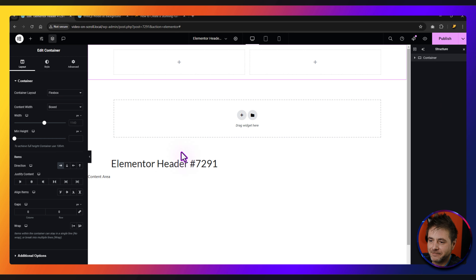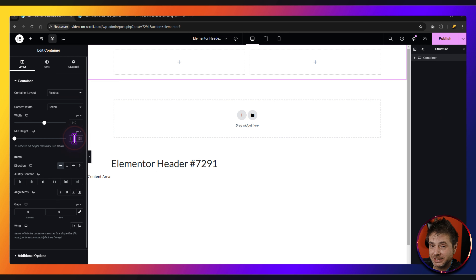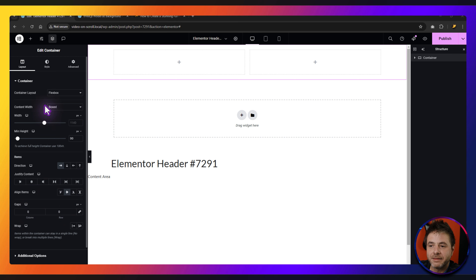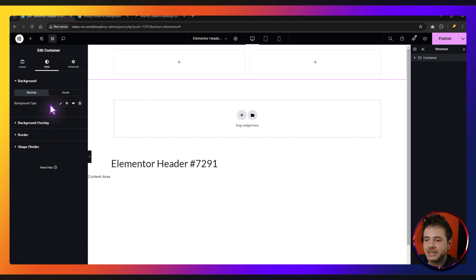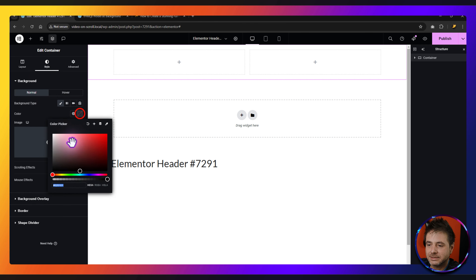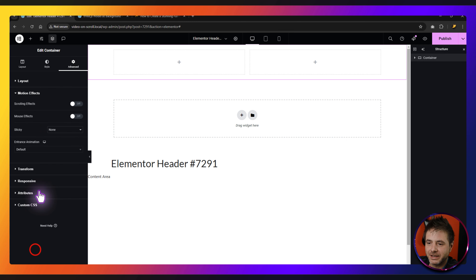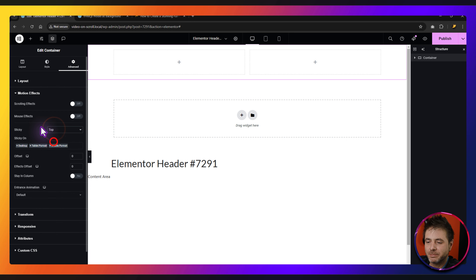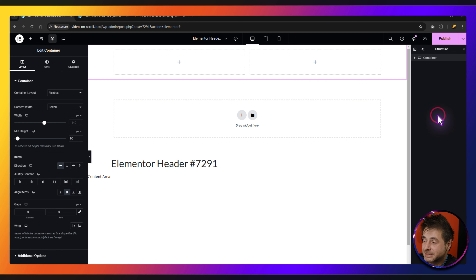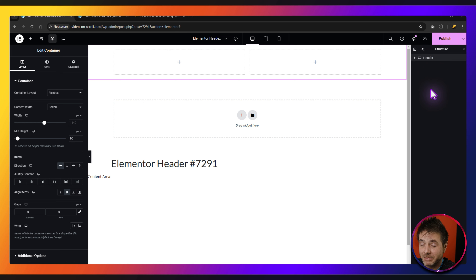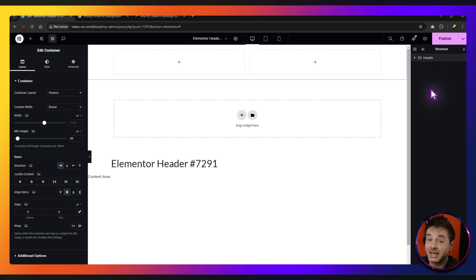The settings for this container: set the min height to 90. Direction we're going to keep the same. Align items we're going to put to center. Column gap we're going to make sure is zero. Then under Style, give this a background color of white. Under Advanced, go to Motion Effects and make this sticky to the top — if you don't want it sticky, skip that. On the right hand side, change the name of this container to 'header'. We're going to rename pretty much everything so it's easier to edit later.